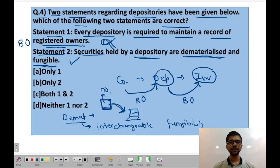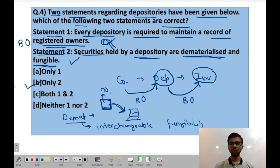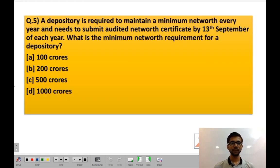As we can see, Statement 2 is correct and Statement 1 is incorrect. So the correct option is B — only 2.